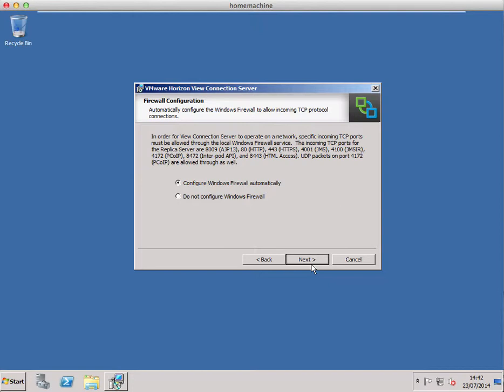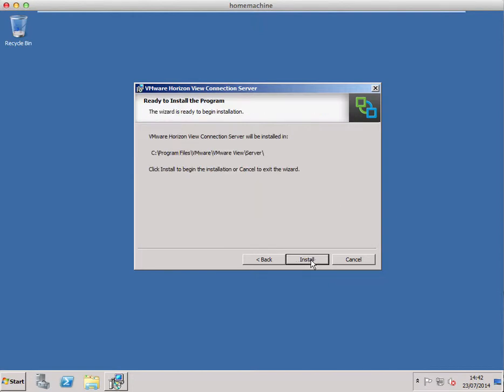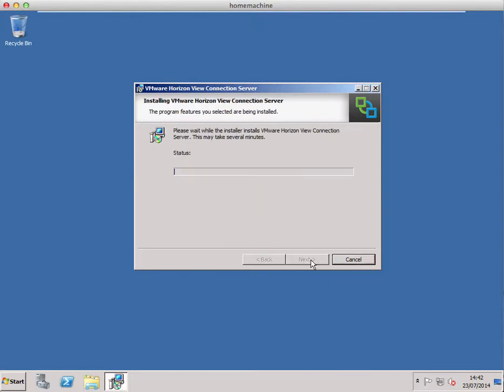And again leave the defaults of the configure Windows firewall. And then install.